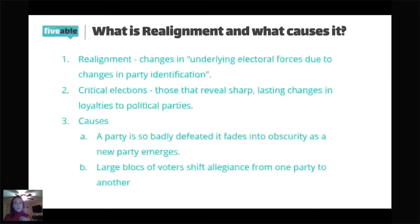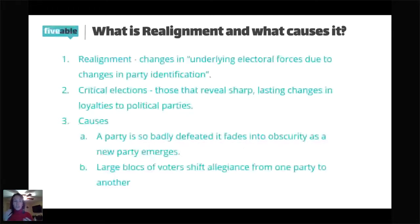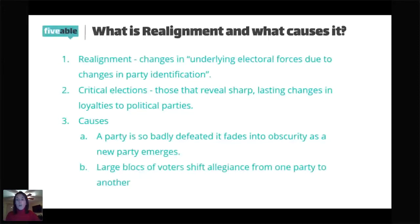One cause is a party so badly defeated it kind of fades into obscurity — a political party exists, they get slammed, that party dies out as a new one emerges. The second cause is when a large block of voters shifts their allegiance from one party to another. As we talk about each election, think to yourself: is this a party fading into obscurity as a new one emerges, or is this a large block of voters shifting allegiance from one party to another?